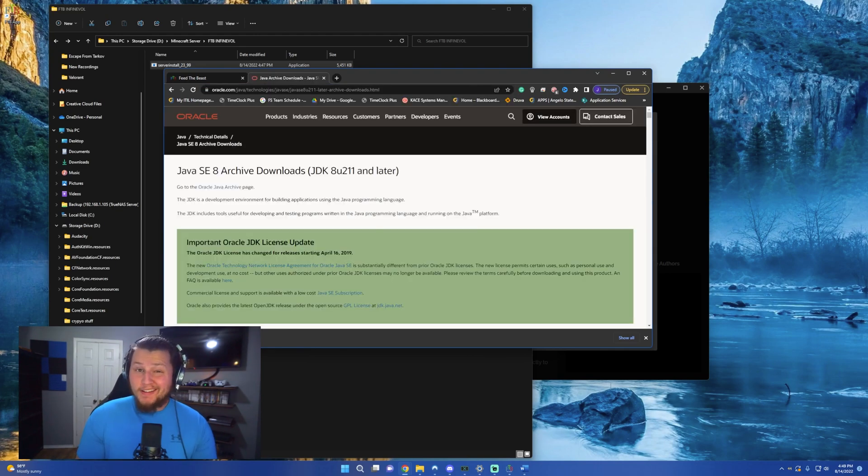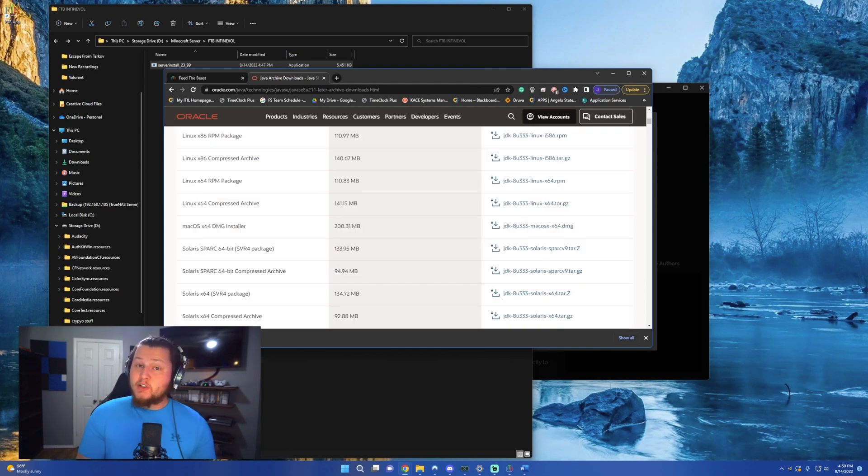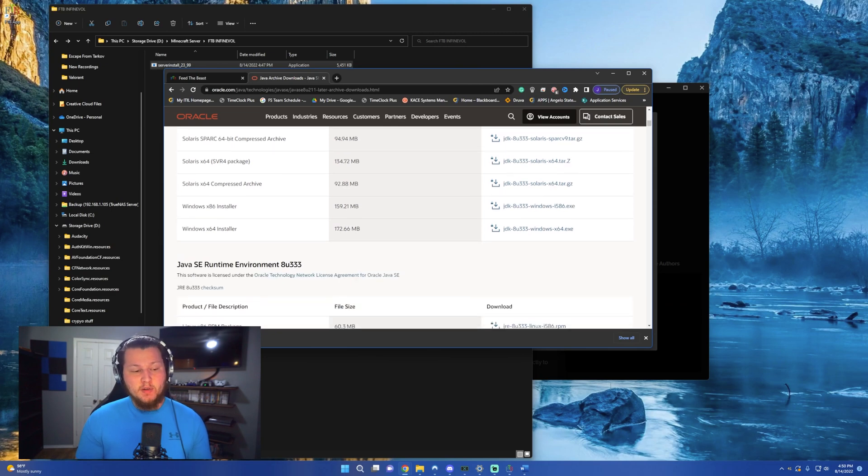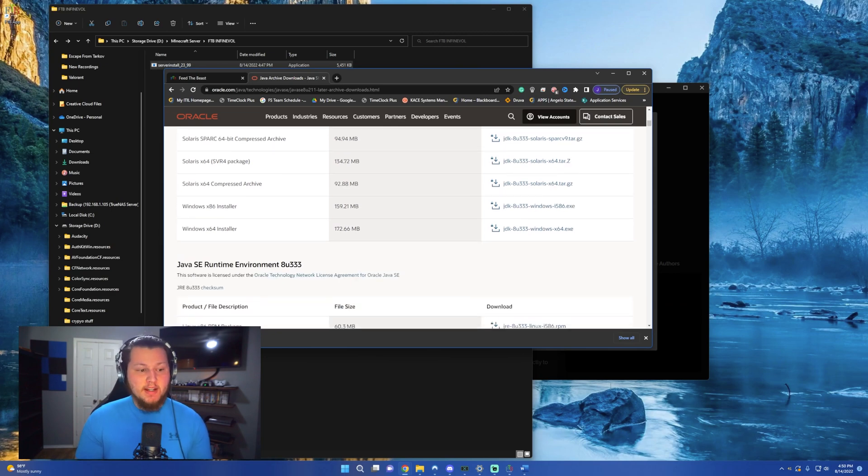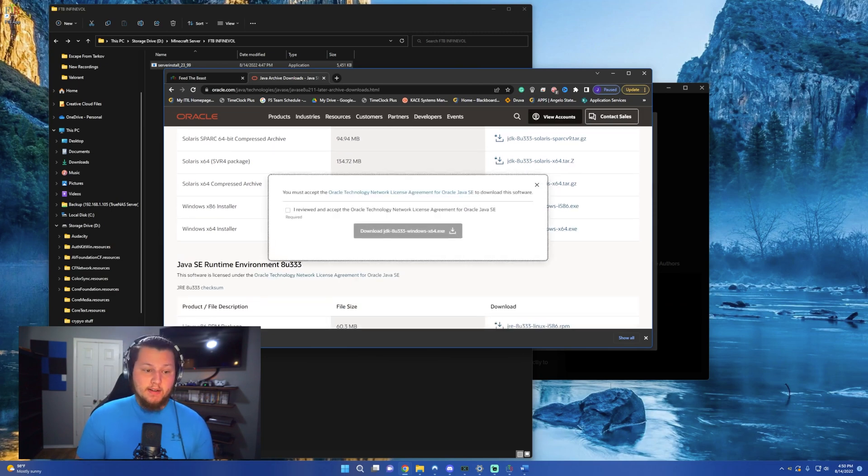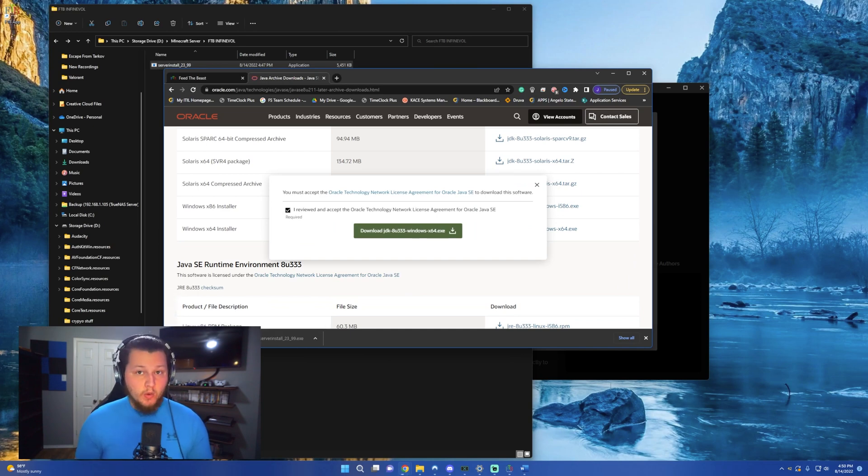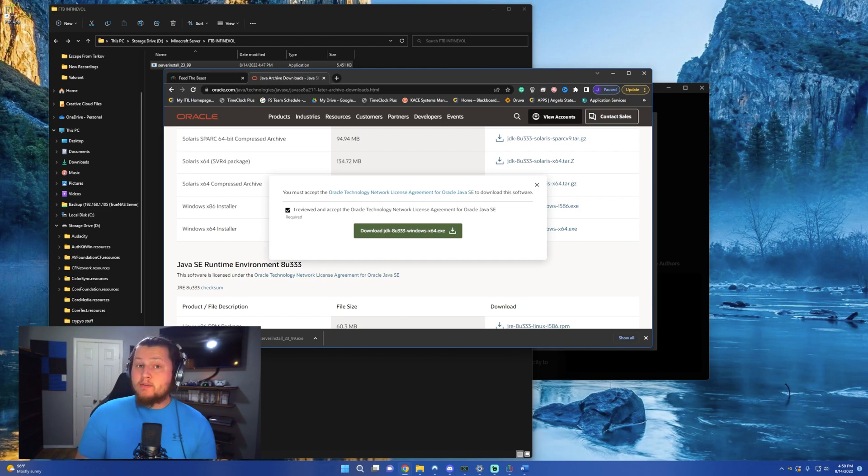You can also find the link in the description below. Now once you're on this page, all you have to do is scroll down until you find the installer for this specific operating system that you're running. In this case, it's a Windows 64 installer. So we'll go ahead and download that. You'll have to accept it, and it will probably ask you to log in or create an Oracle account as well. Now once you have Java downloaded, go ahead and install it.